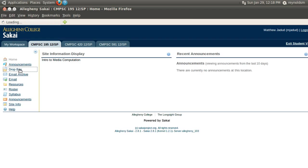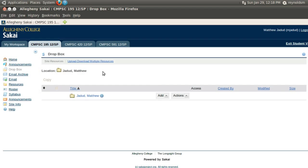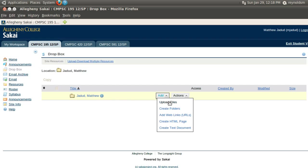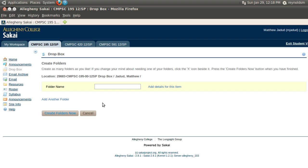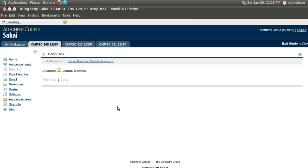Now, I've flipped over to Sakai and I go to the Dropbox and the first thing I'm going to do is add a folder for this particular laboratory. So, I'm going to say create folders, and I'll make this lab 1, and I'll create the folder now.